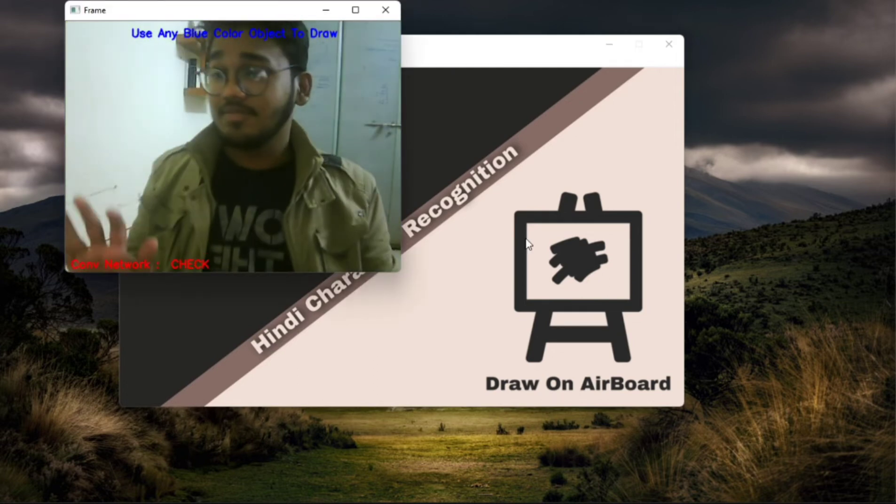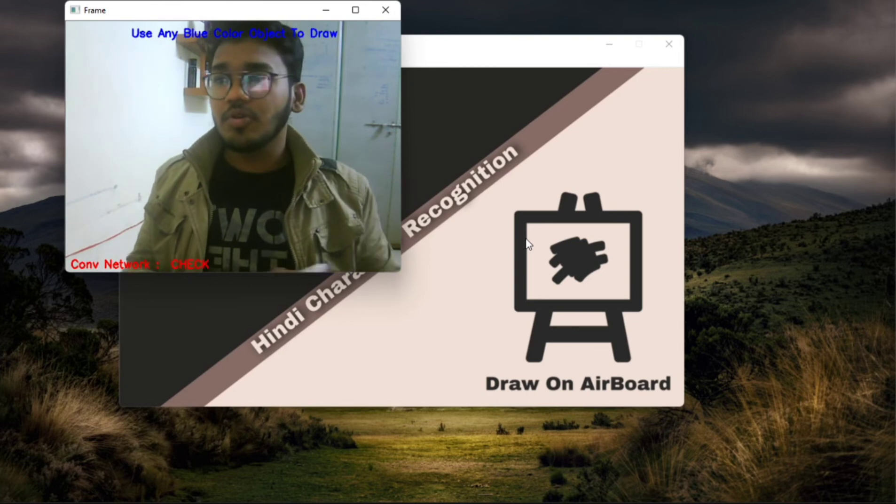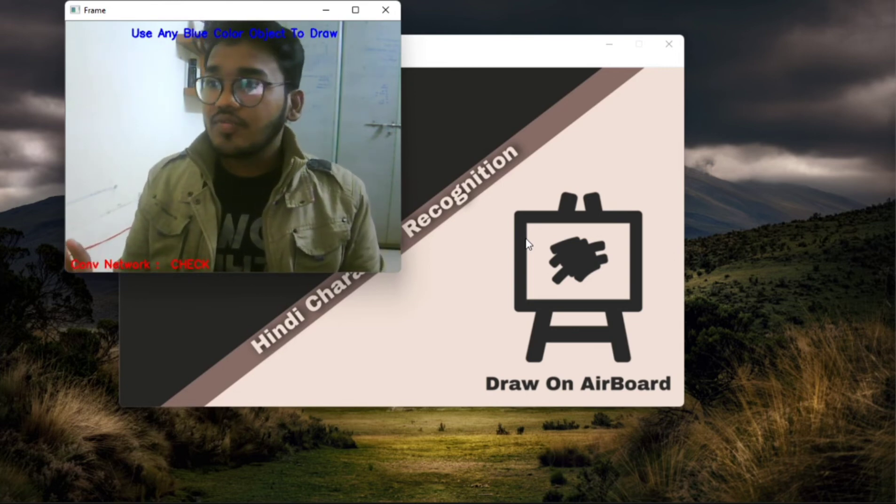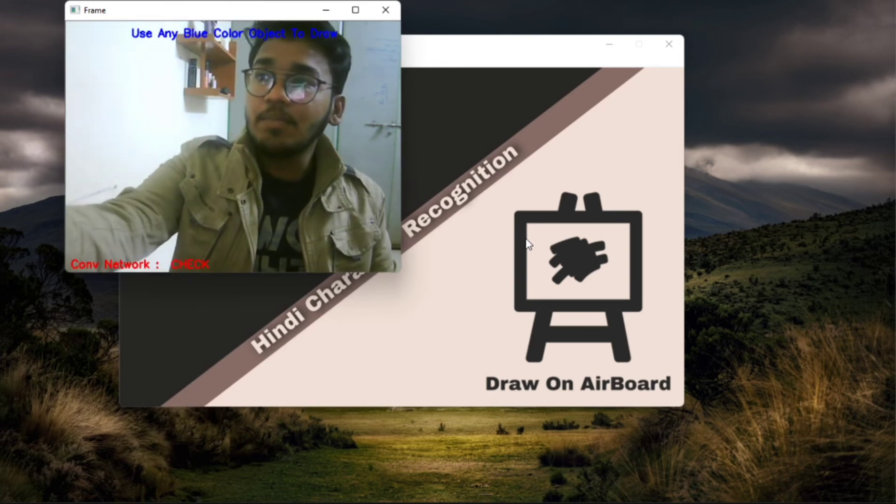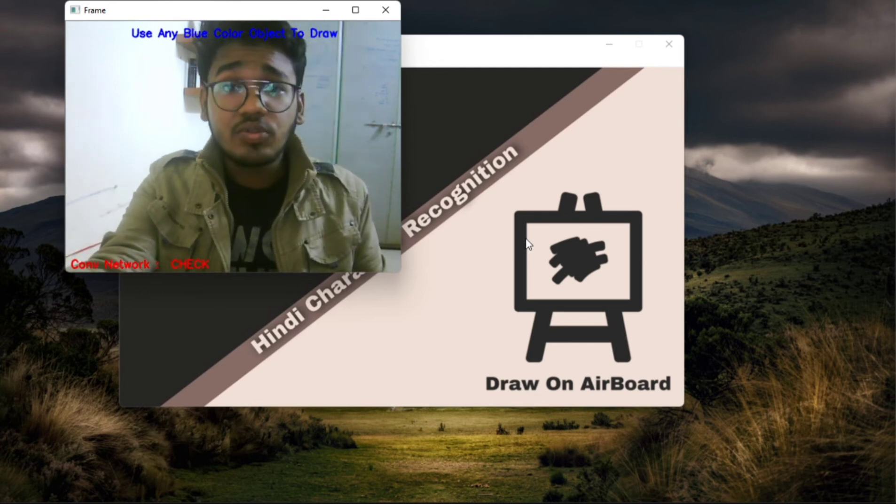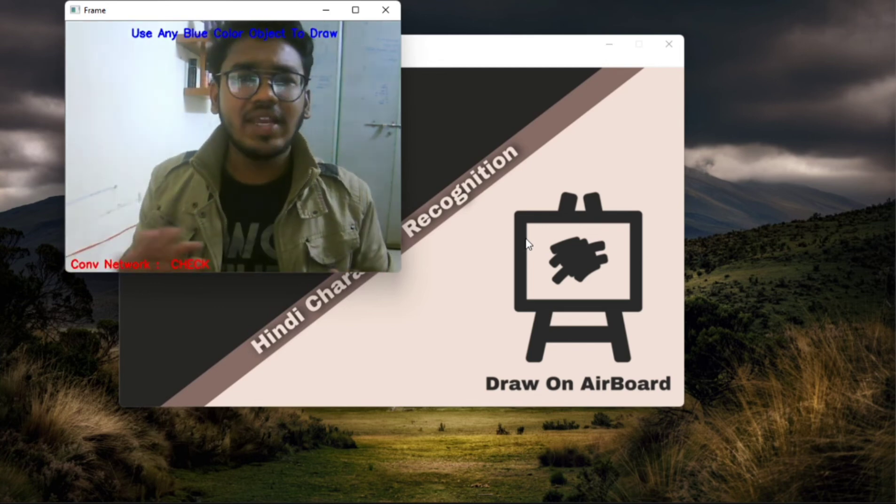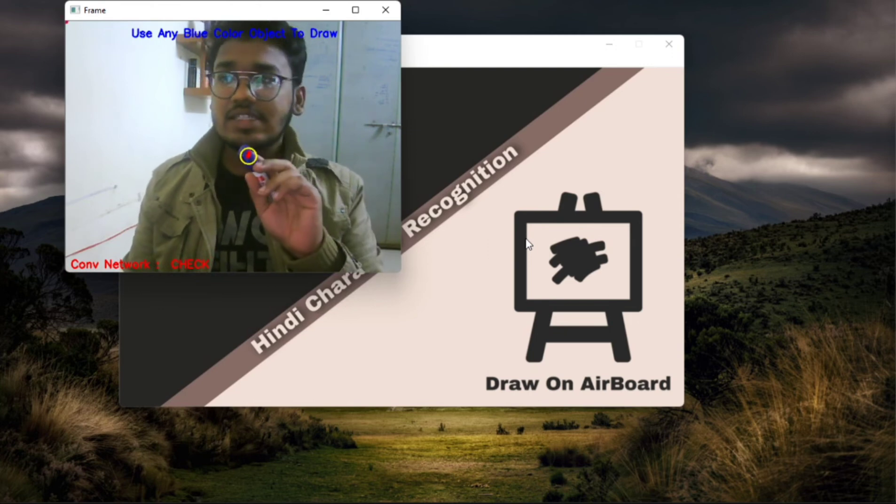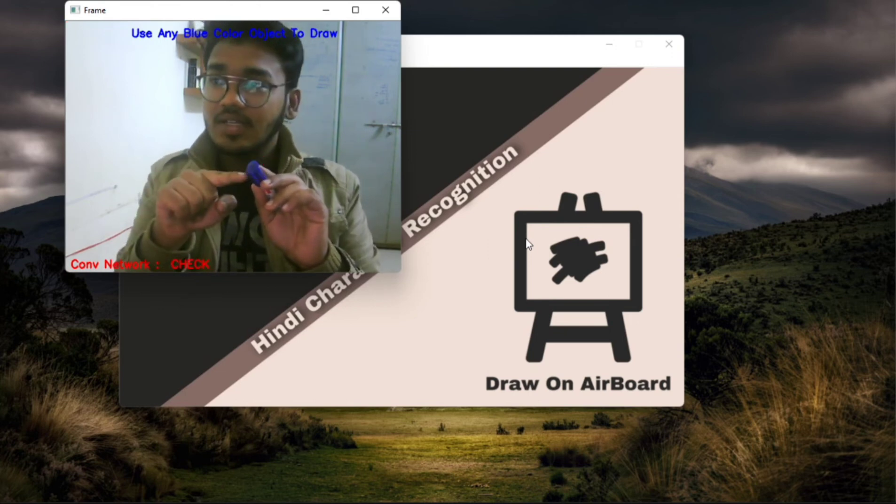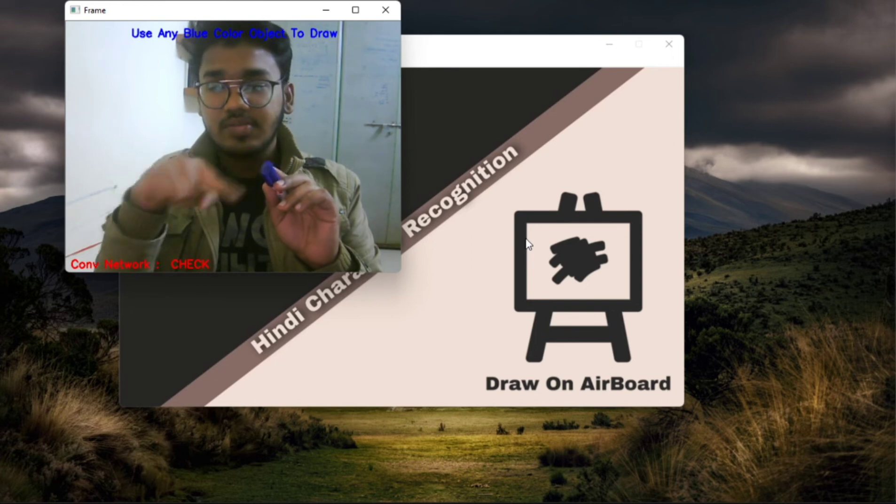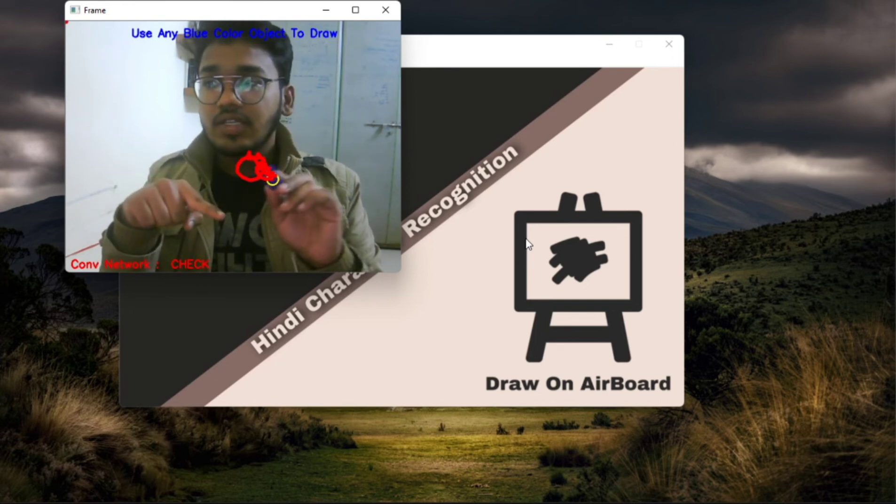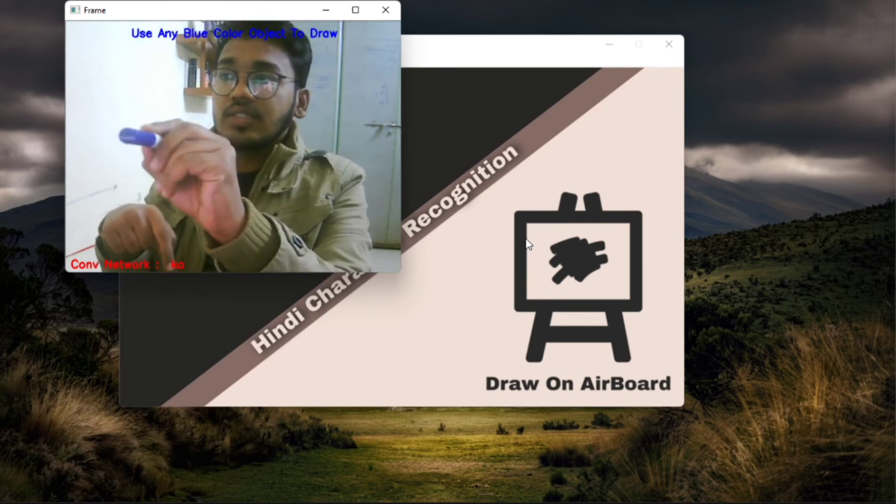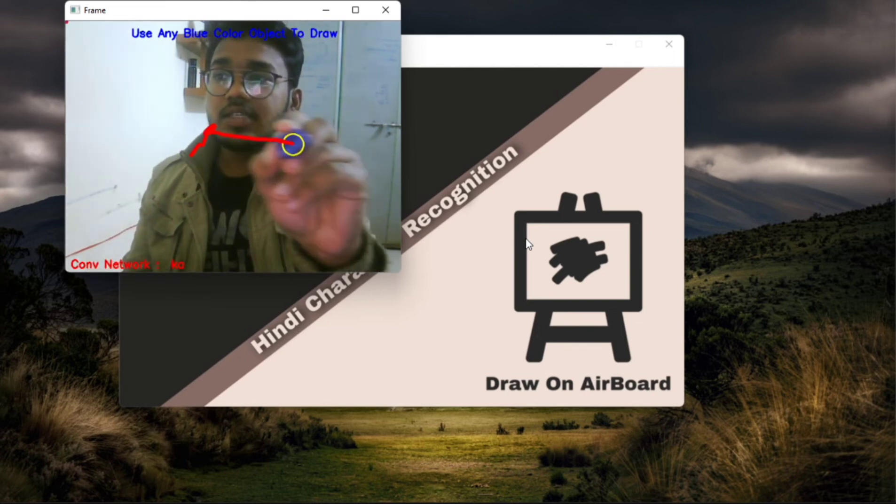So when I clicked it, nice looking good. So for this I need to use any blue colored object to draw, that could be anything. So I'm using this marker, this marker is already pointed as yellow. So wherever I go it draws it, so let me draw any Hindi character.